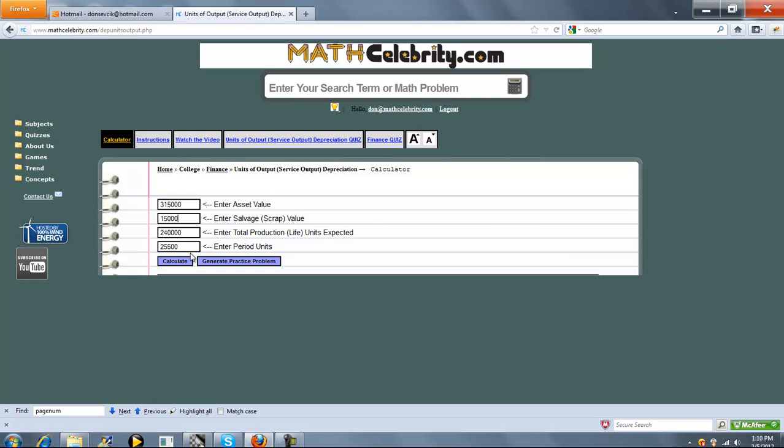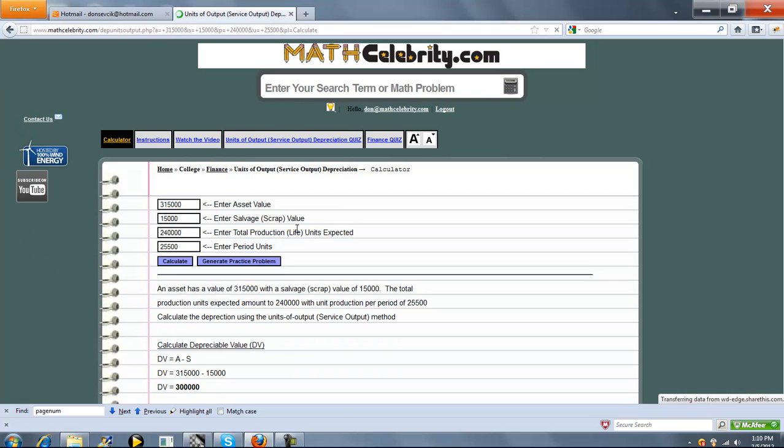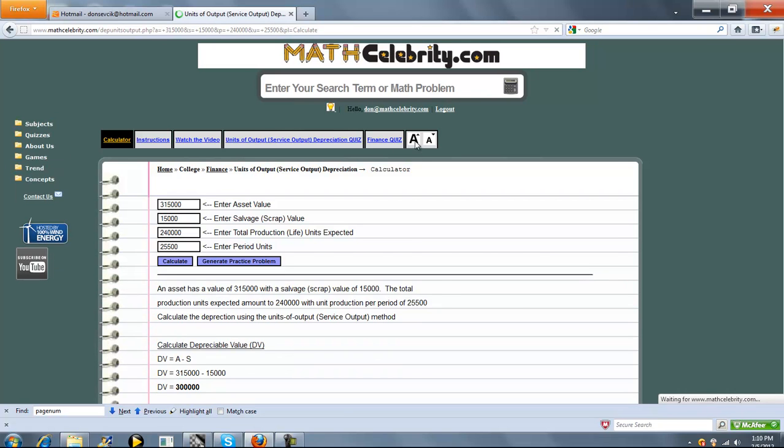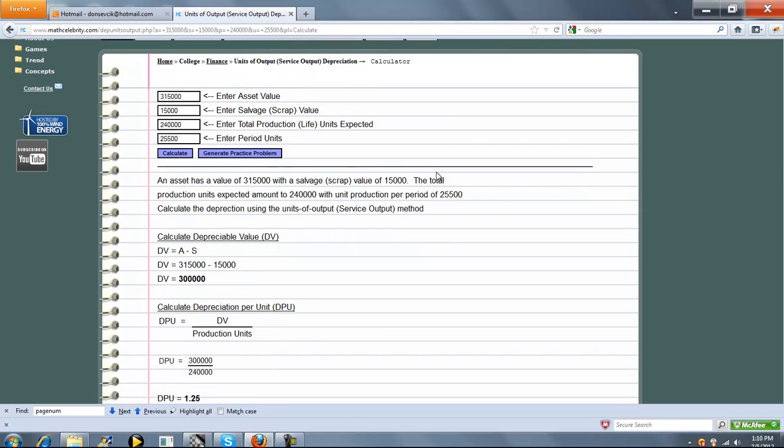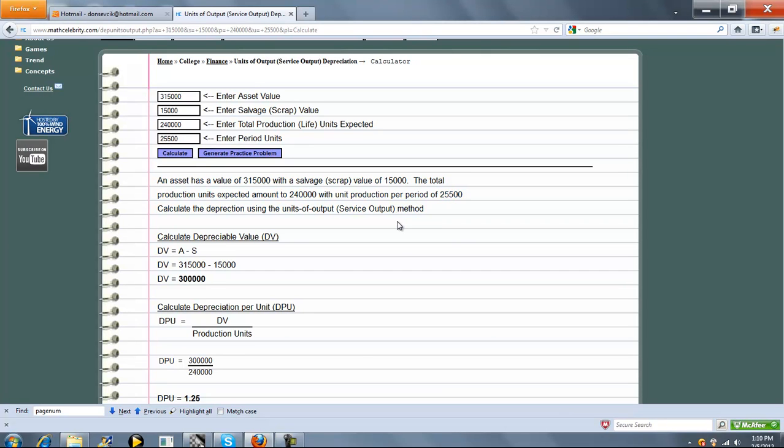When you have those four values set, you press Calculate. This portion here summarizes what you entered and the problem that we're going to solve.